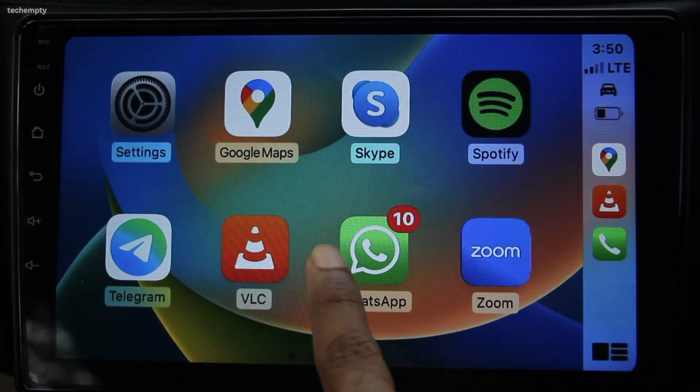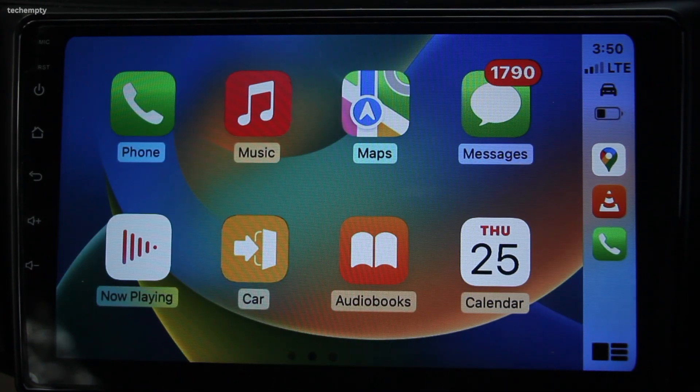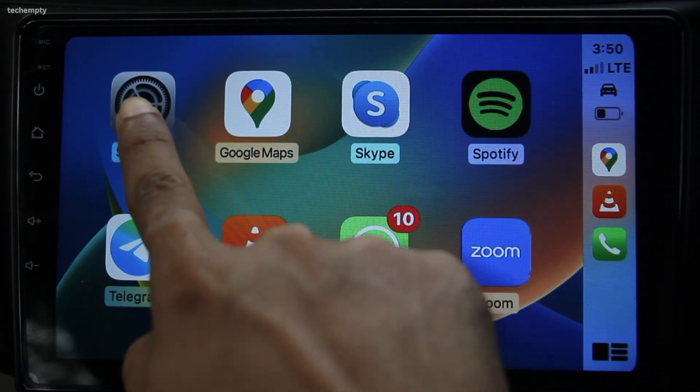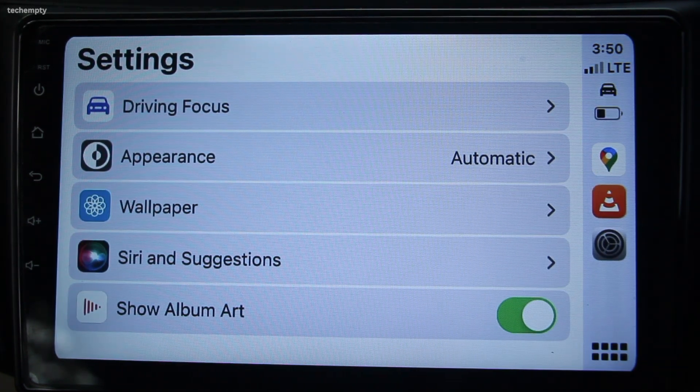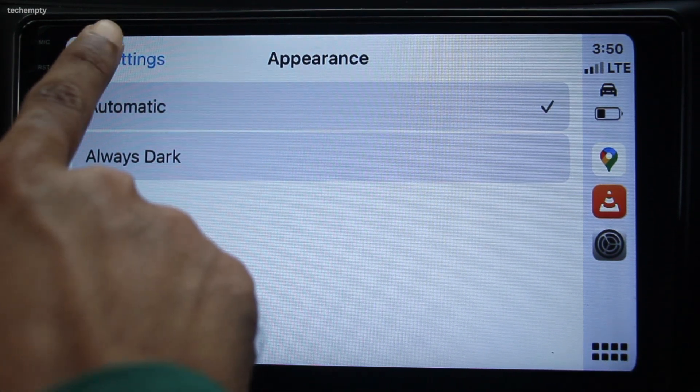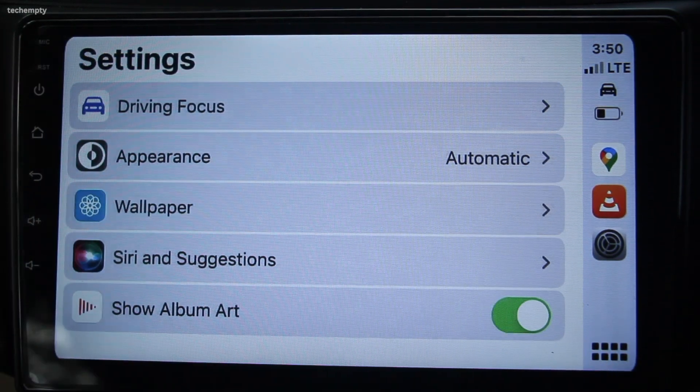And voila, you are done! You can now continue to enjoy all the amazing features that Z-Link has to offer, including connecting both Android Auto and CarPlay devices to your car's head unit. So that's it for this quick video. We hope this has been helpful in guiding you through the process of updating the Z-Link app to the new version. Thanks for watching and happy driving!